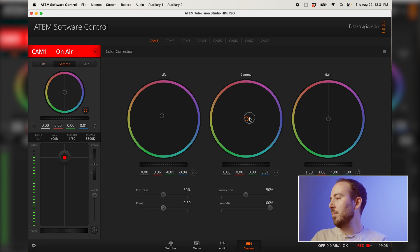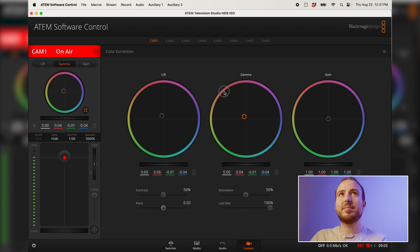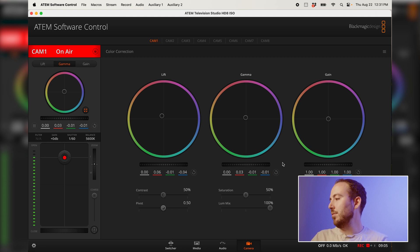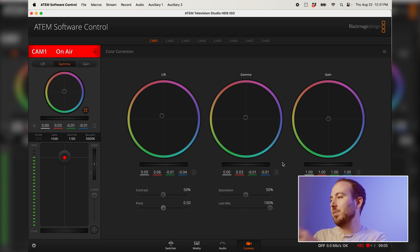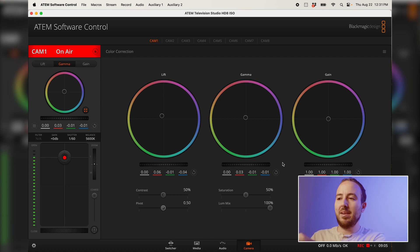Now with gamma, we can tweak our gamma here. And you'll see as I do it in the ATEM software control, it's all happening live on the spot. It's sending that feed back to the camera.